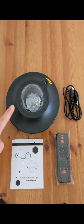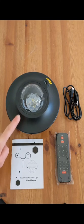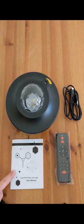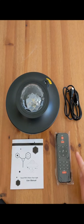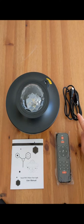Inside the box there is the light projector, the user manual, a remote and a USB cable.